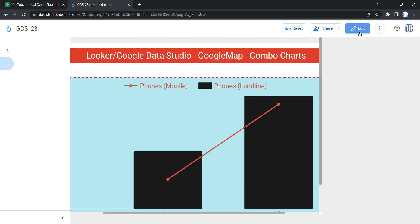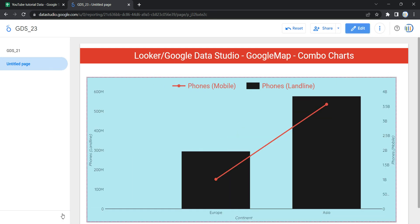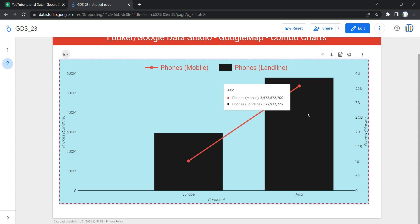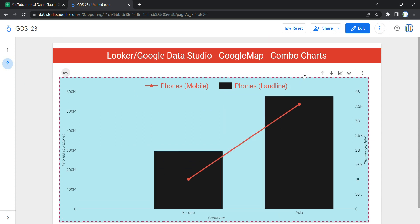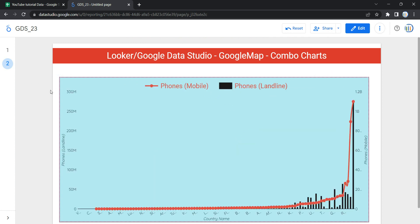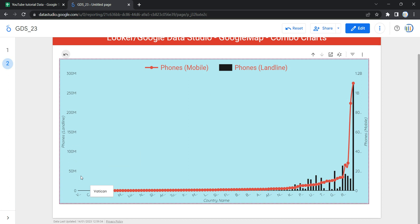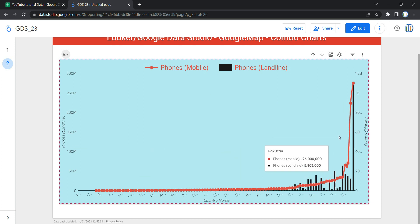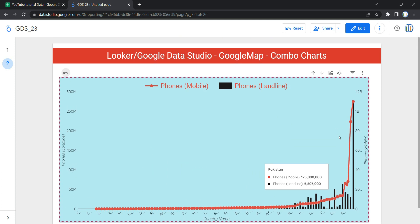So we have our combo chart in view mode. If you want to see all countries present in your dataset, you can click the drill-down button and Looker will show a list of all countries and their values as a chart. This is how you can create and customize your combo charts in Looker. Happy learning and see you in the next video!